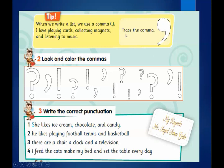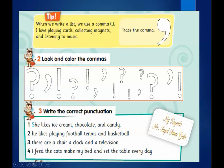Now we will talk about punctuation. When we write a list, we use a comma — فاصلة in Arabic. For example: I love playing cards, collecting magnets, and listening to music. Look and color the commas — I will draw a circle because I can't color them. Try to color them in your book.